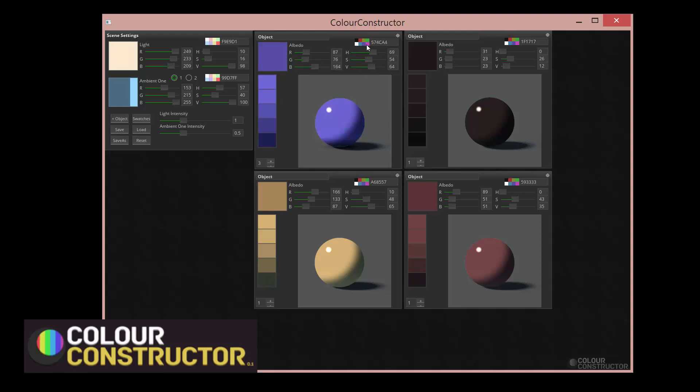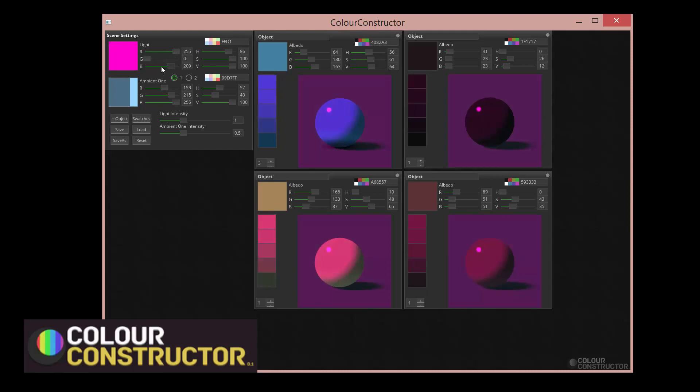The fun part though is the fact that you can change the color of the light. So there's this light source coming from the top left. And that's what this over here represents. And you can change that. So if we want it to be red light, we just push these two back.